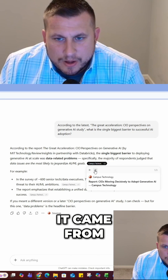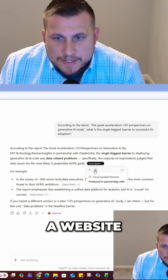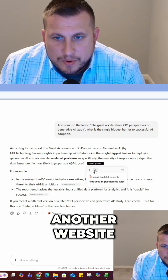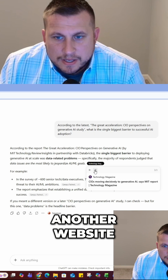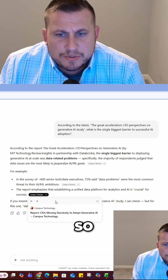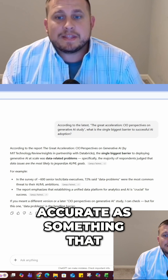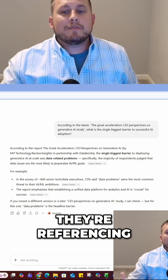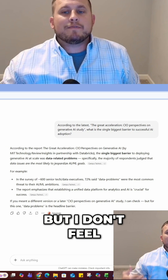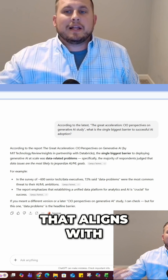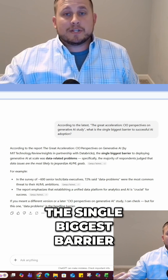If I look at the sources of where this came from, it came from a website, another website, another website — so that could be accurate as something they're referencing. But I don't feel that that aligns with the single biggest barrier.